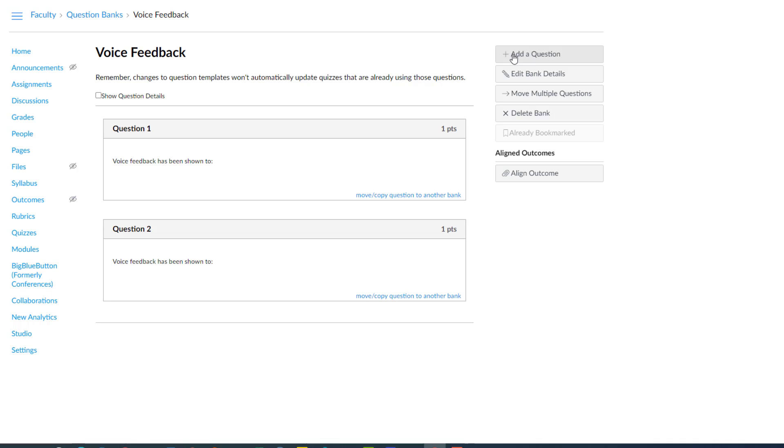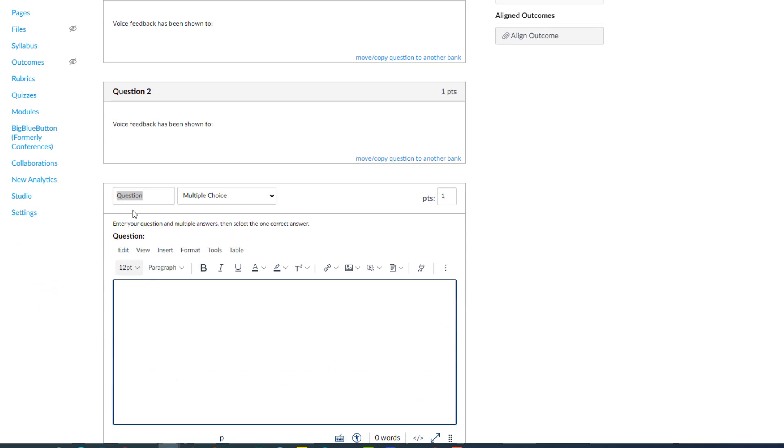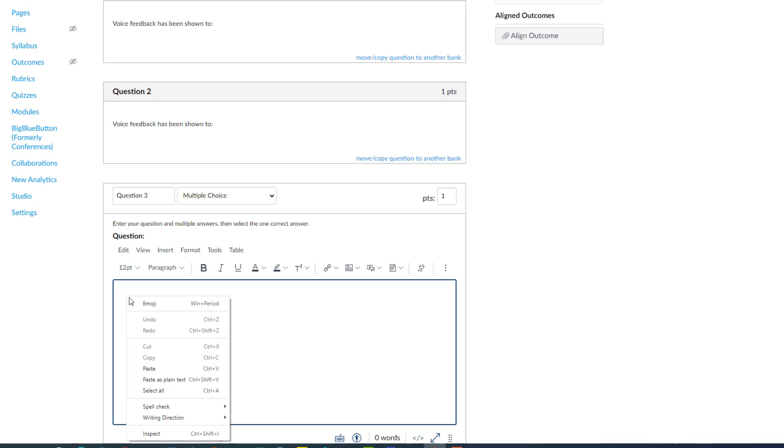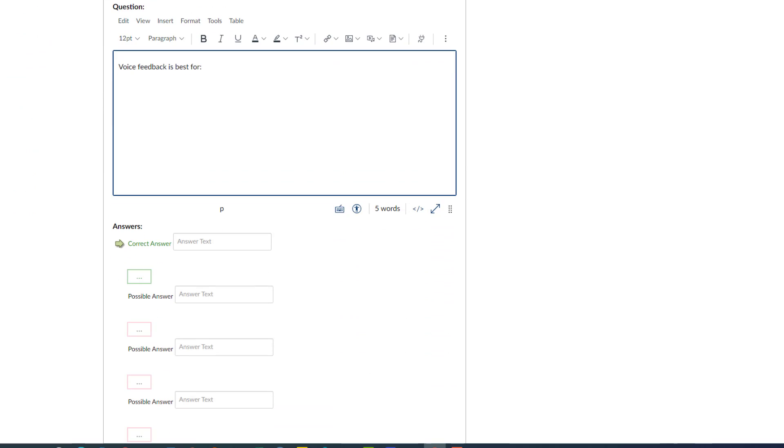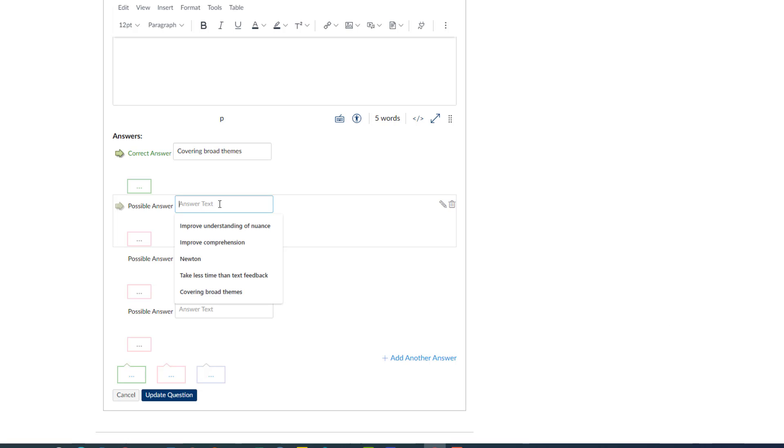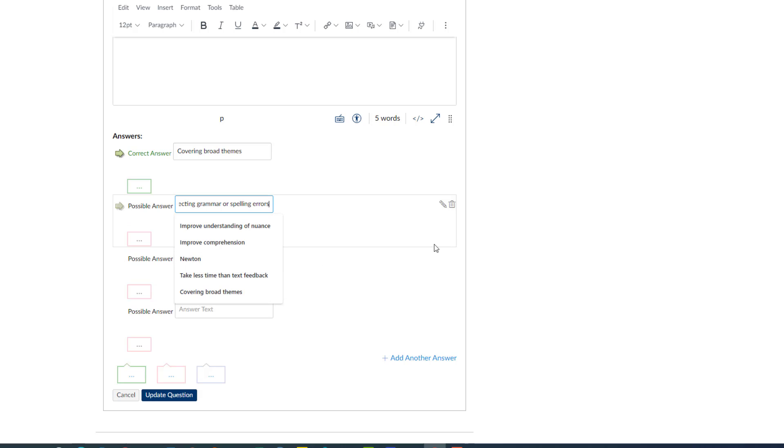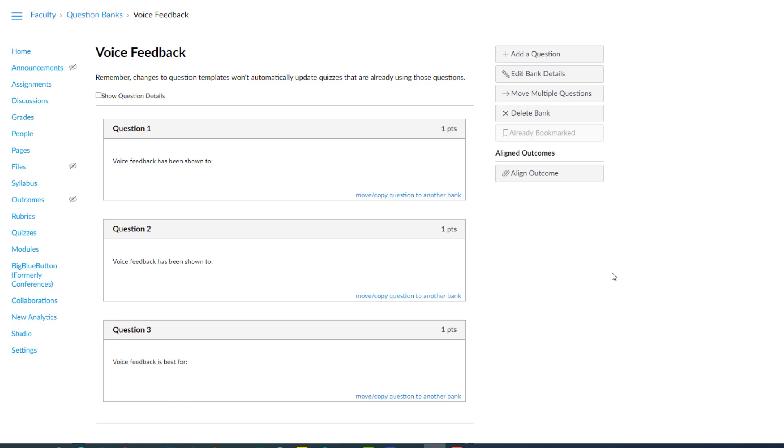We'll add one more. And here we'll do a slightly different version of the actual question itself. So we'll call this question 3. But now I'll say voice feedback is best for covering broad themes. That's a correct answer. Remember in Canvas, like many learning management systems, you can actually have the system randomize the order in which students see the answers too. And I'll put three answers that aren't correct here and update question. There we go. Now we have our three questions.